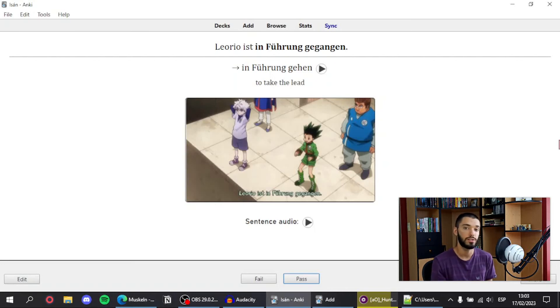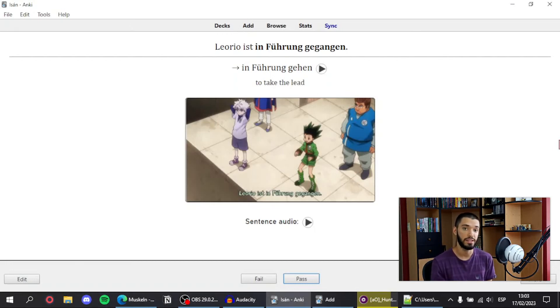I simply tell Anki if I have successfully understood the sentence or not, and then Anki takes care of the rest and shows me that flashcard again once I'm about to forget it.